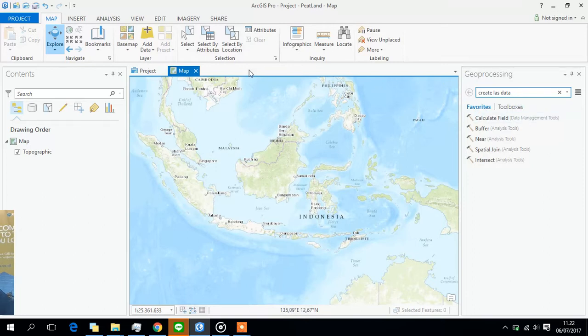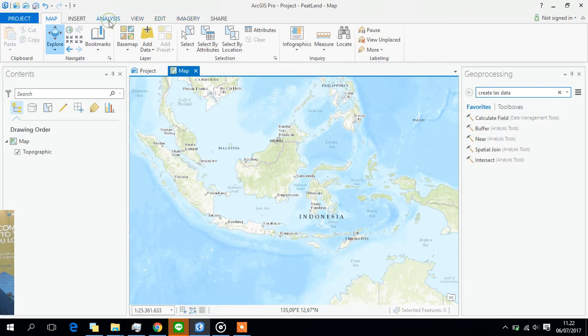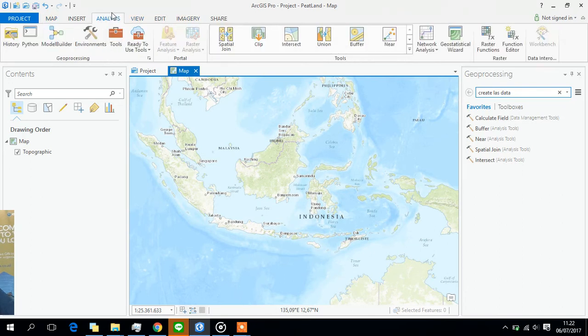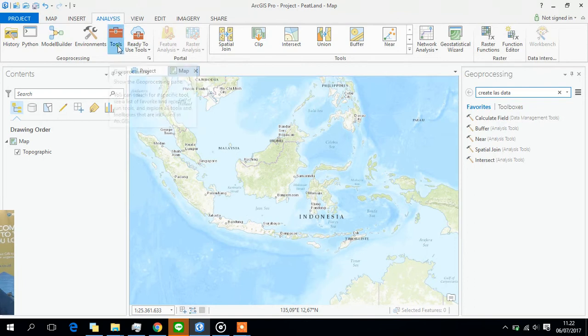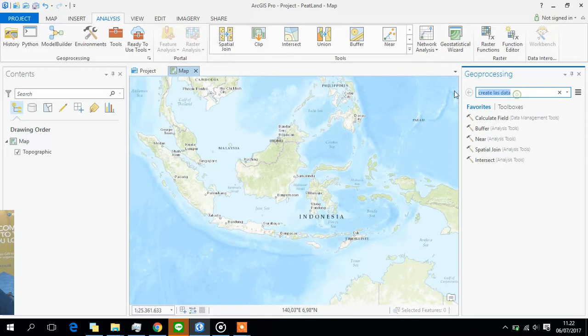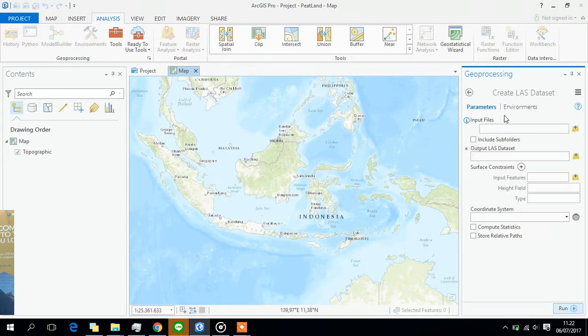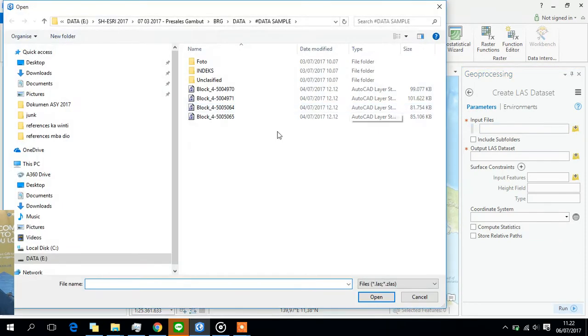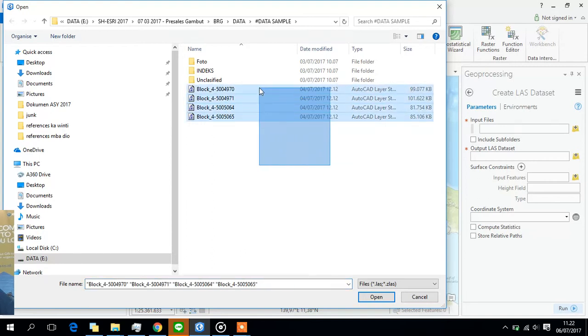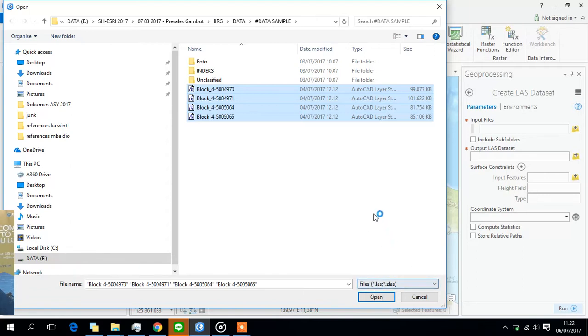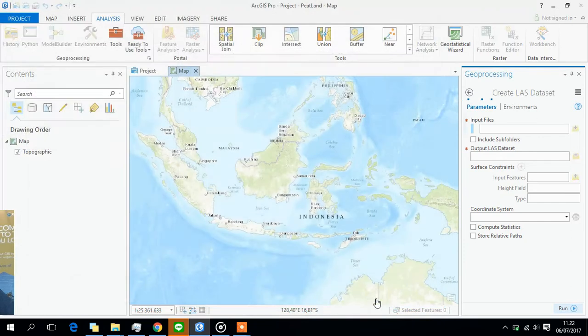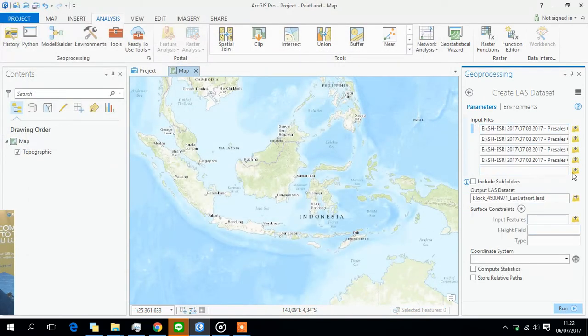How we do this is by clicking the analysis menu. Under the analysis menu, click tools. This is the geoprocessing tools. We have to type 'create LAS dataset'. When it opens, select input files. These four are the lidar data files that we're going to open.